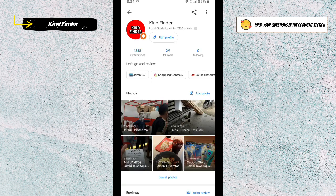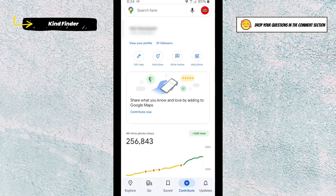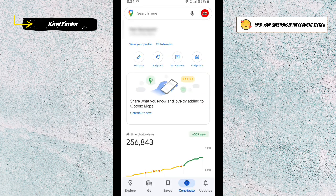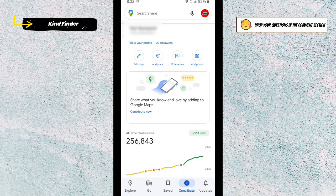You can start by tapping on 'Contribute' and begin posting some photos, or you can review the places you've visited. To start contributing, just tap on 'Contribute' like this. From there, you can add a place or edit the map if there is a missing place.